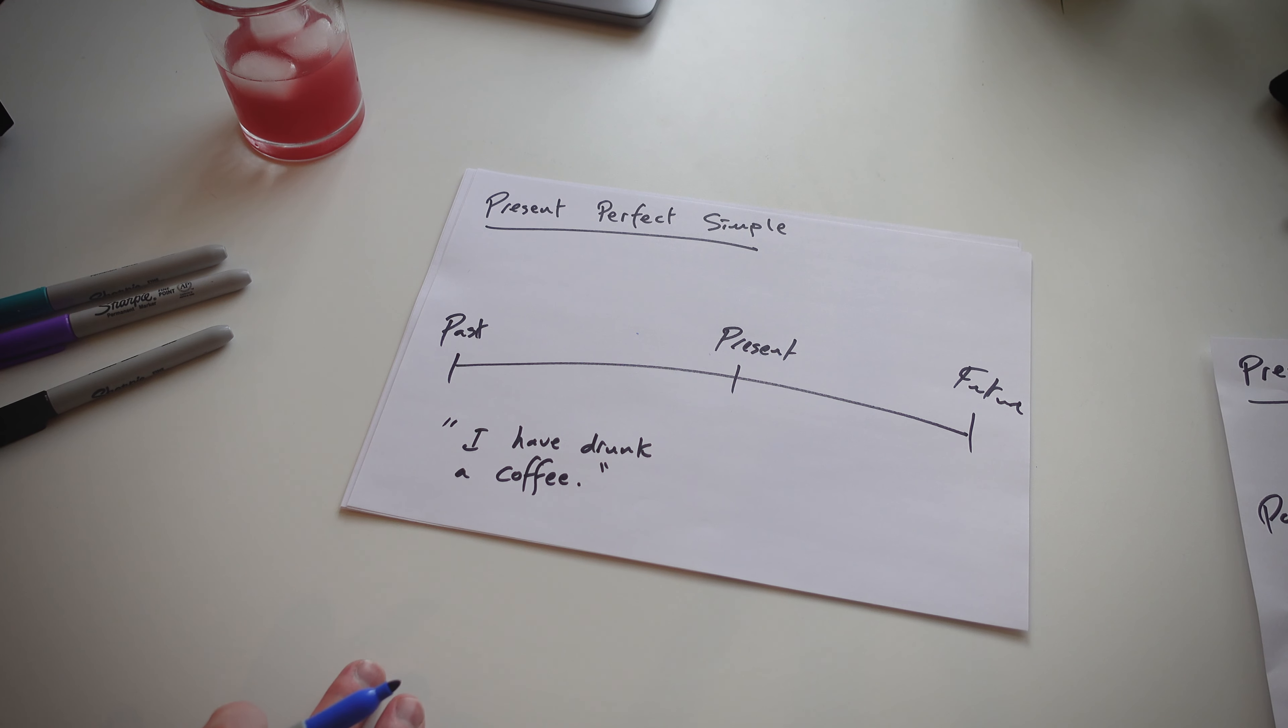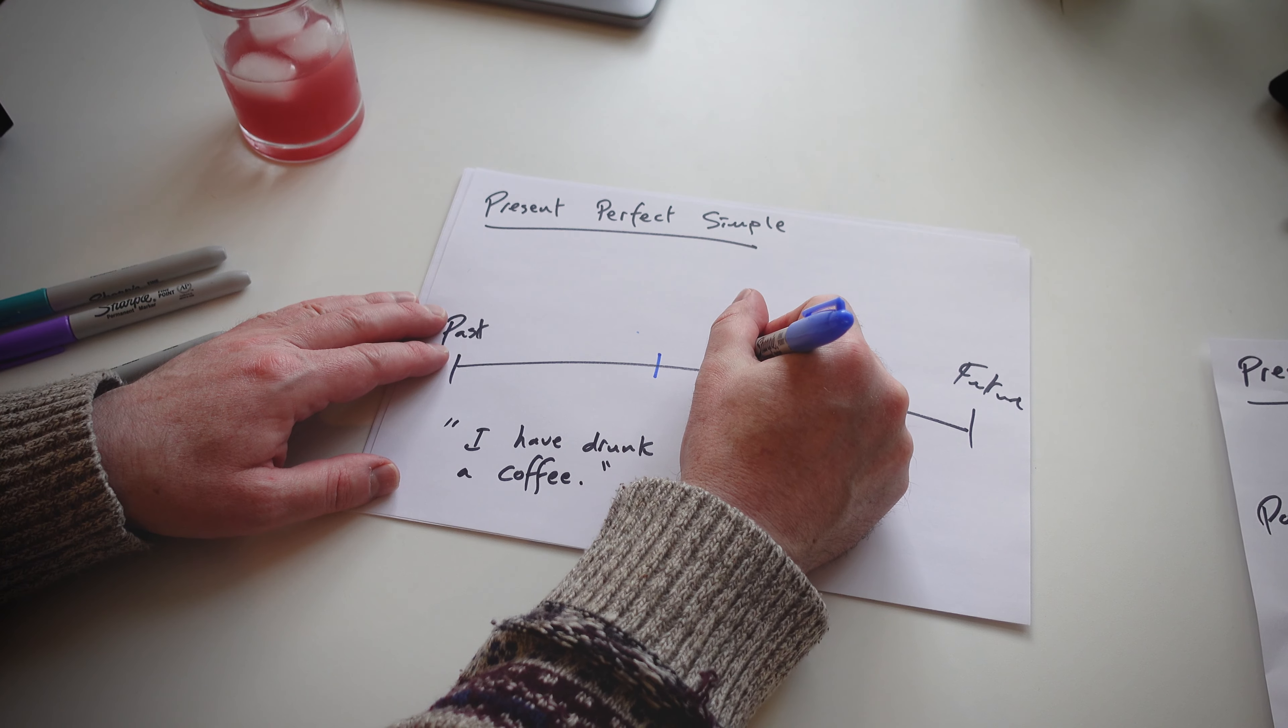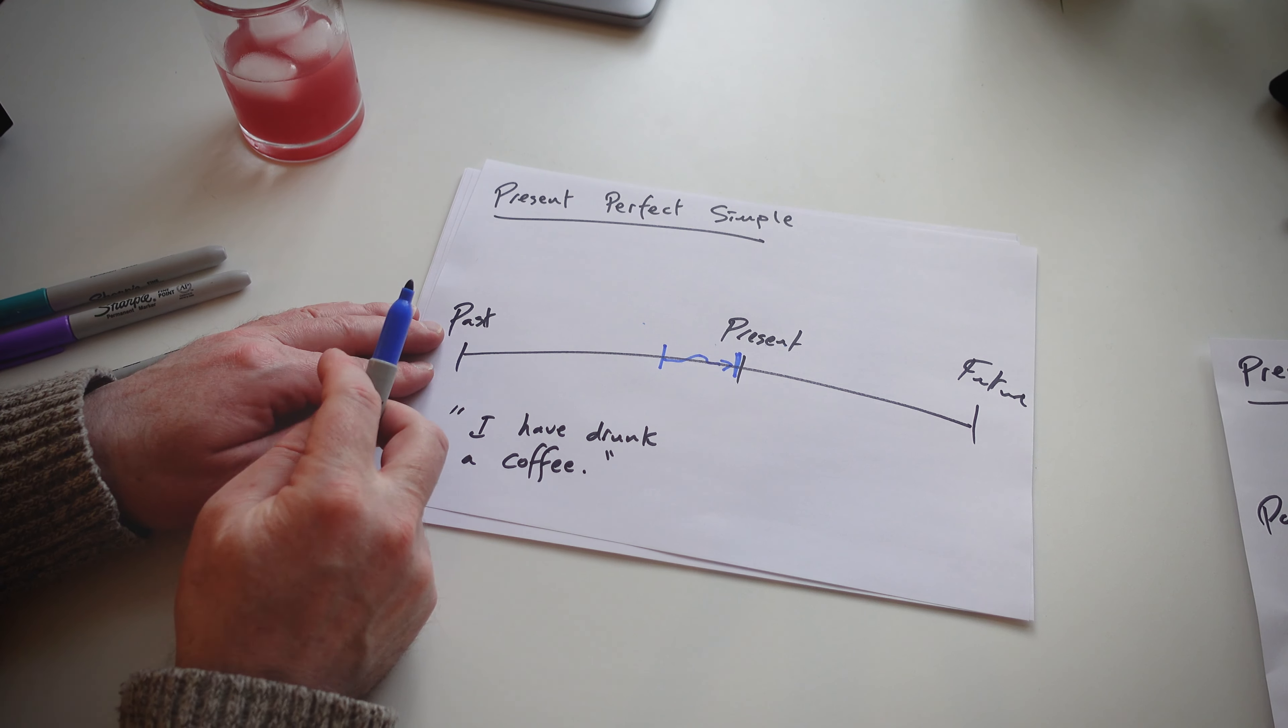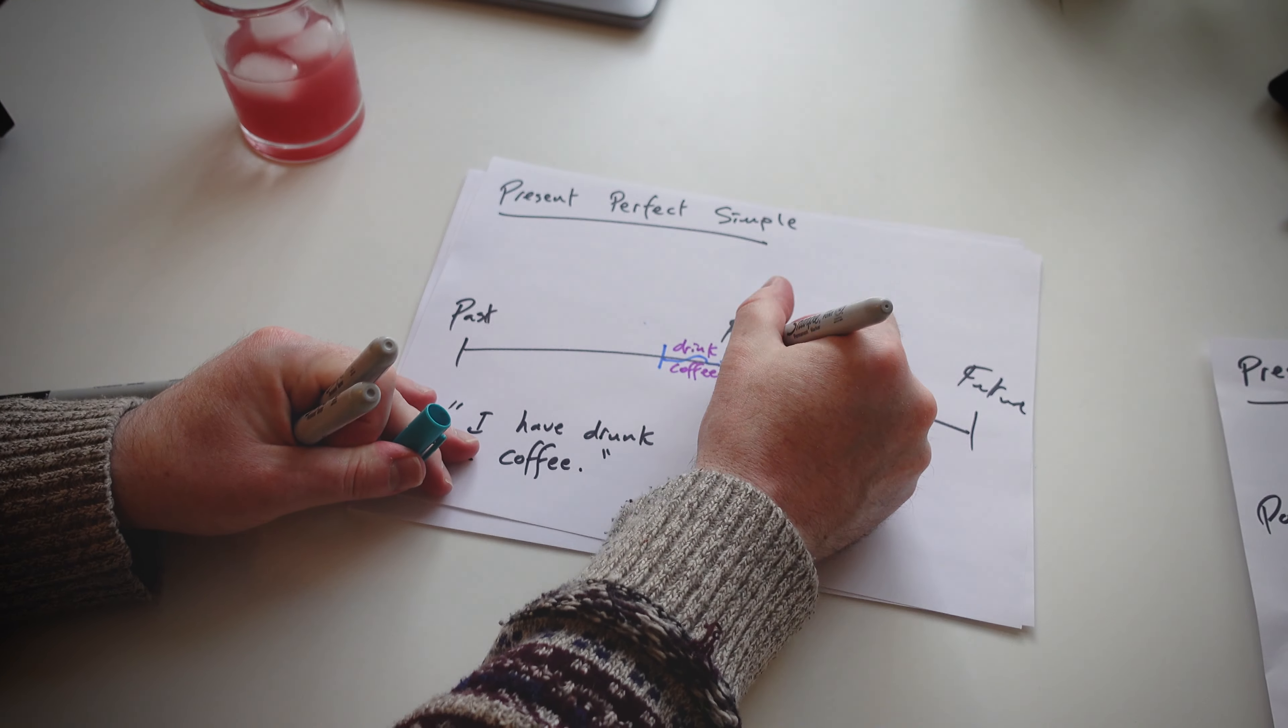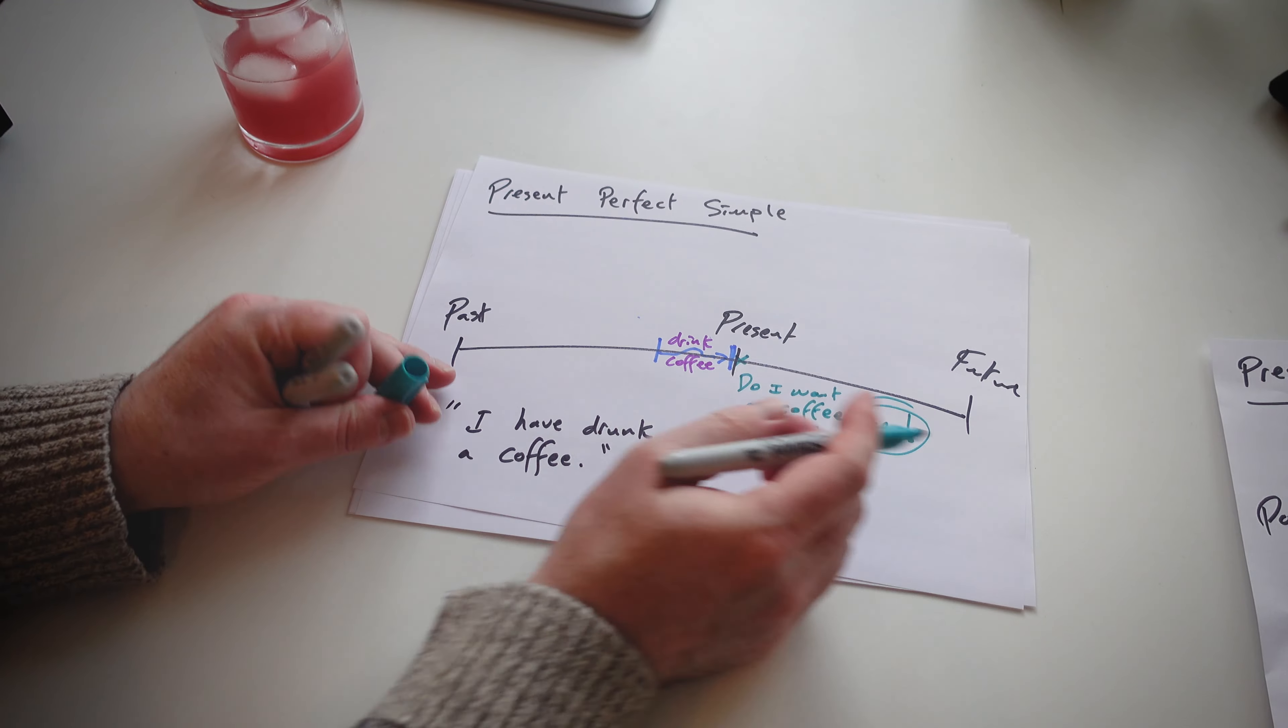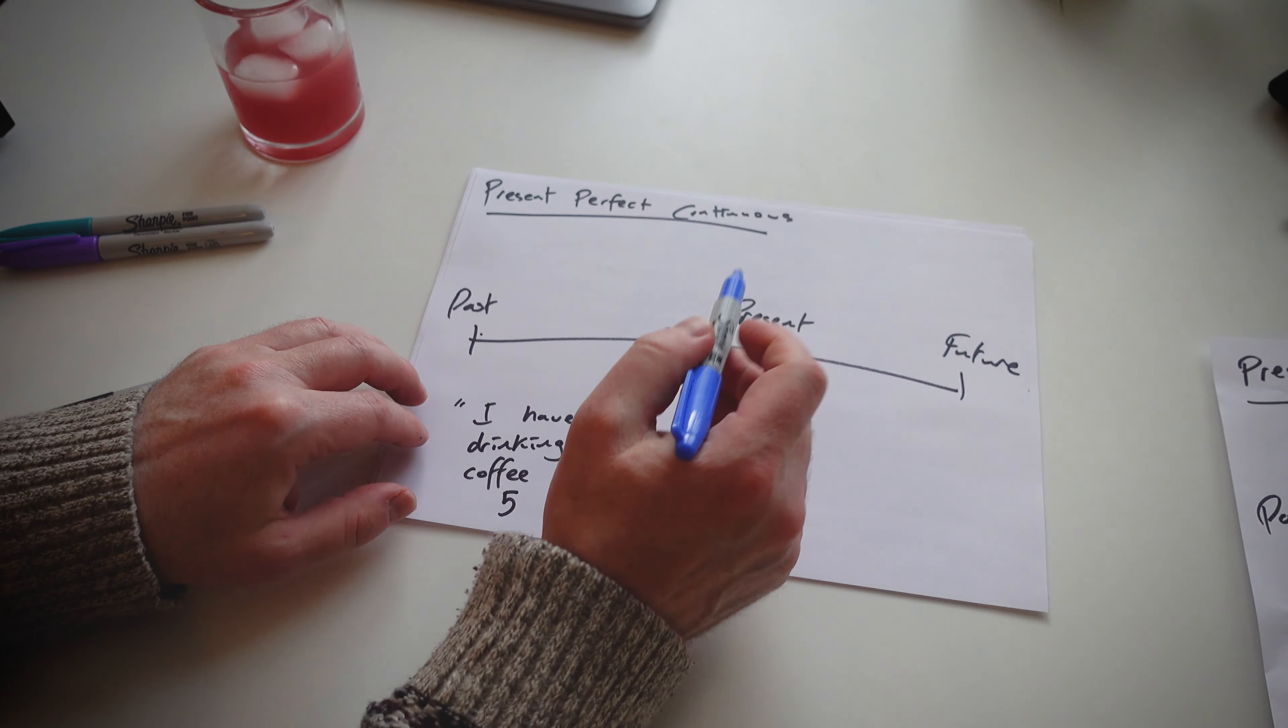So present perfect simple. Something starts in the past and ends just before, and it has an effect now. So do I want a coffee now? That's what I tend to ask my students. No, I don't want a coffee now because I've drunk a coffee. So that's a present perfect simple.